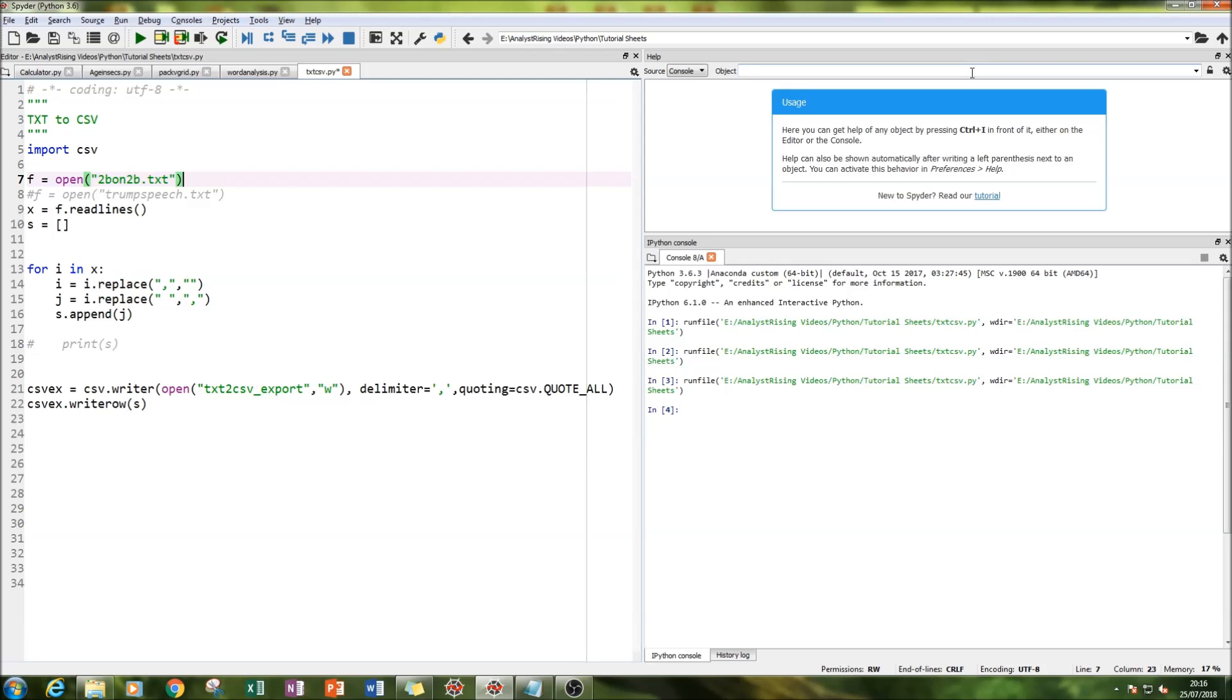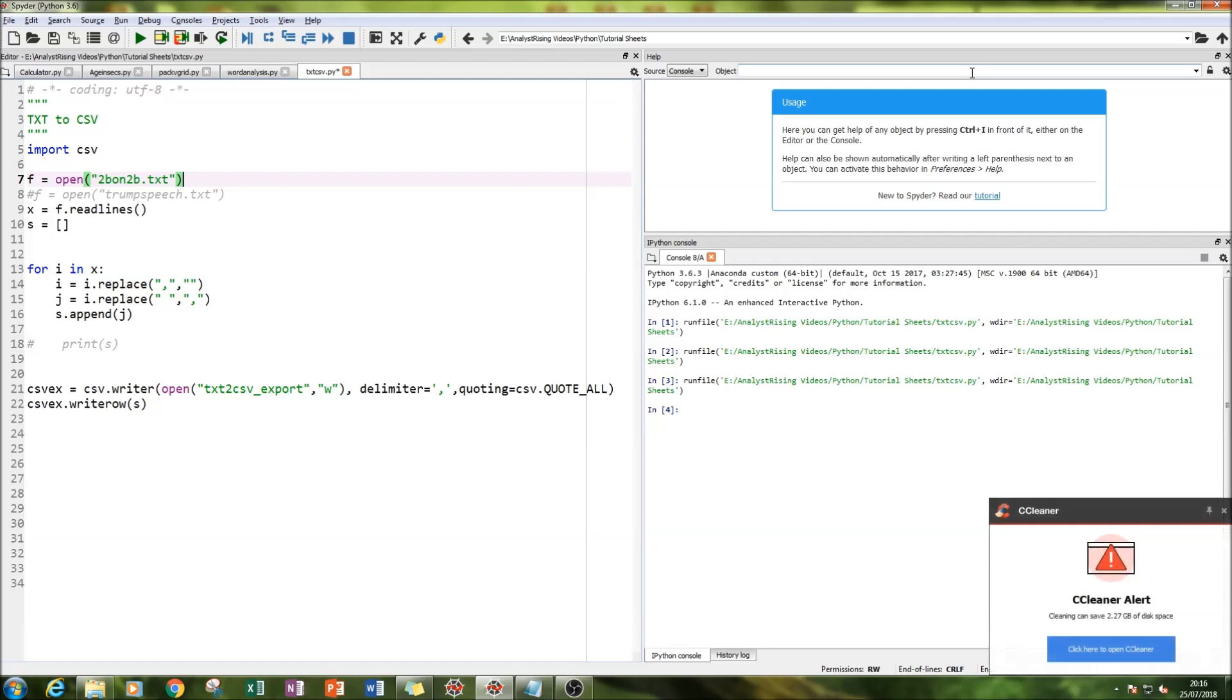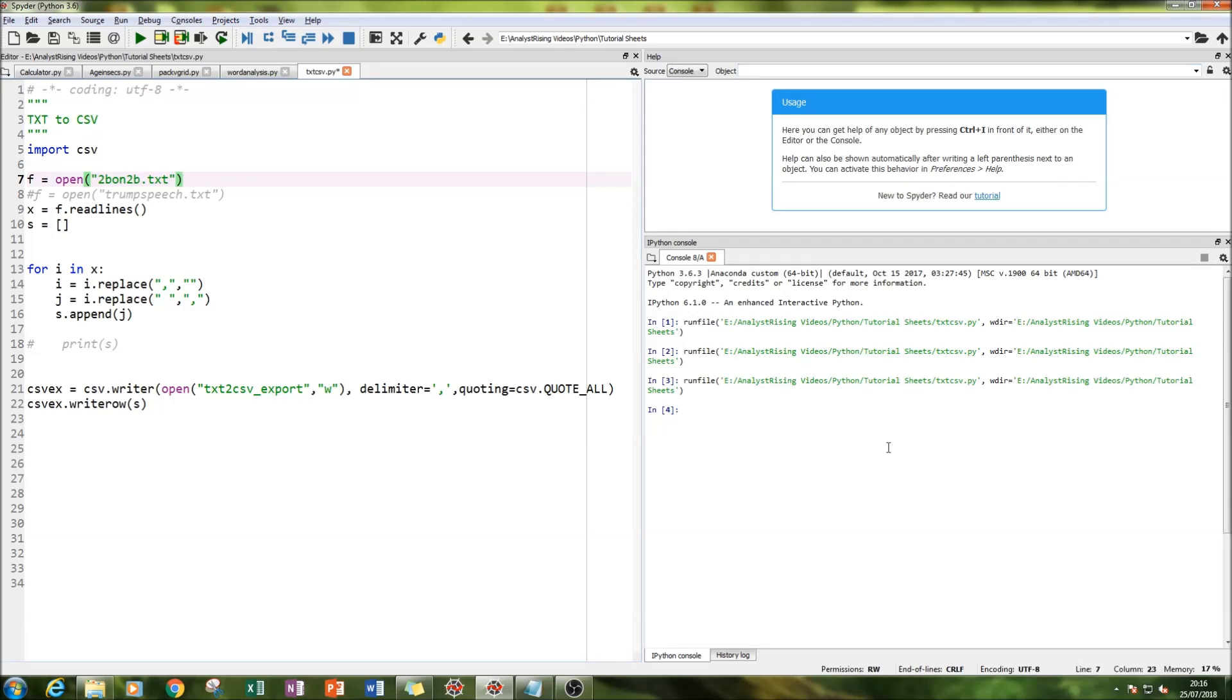A CSV file stands for comma separated values, so every value in the CSV file is separated with a comma. What we'll be doing is converting a TXT to a CSV file.